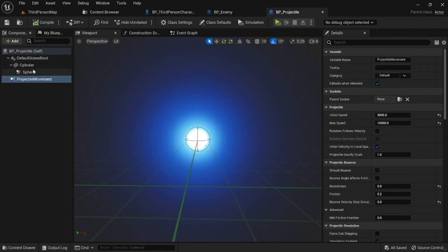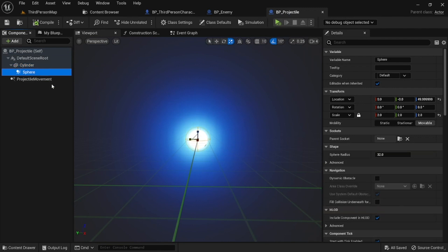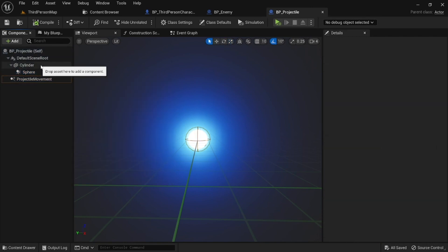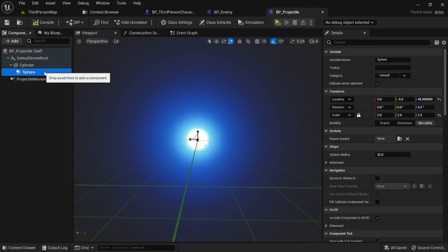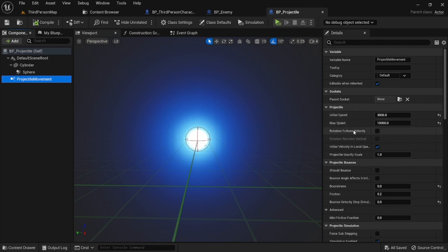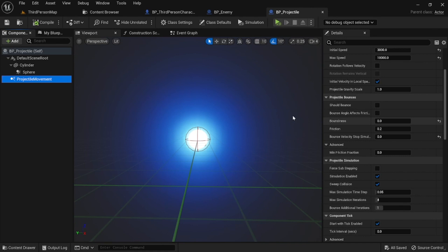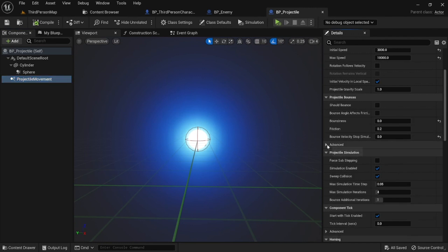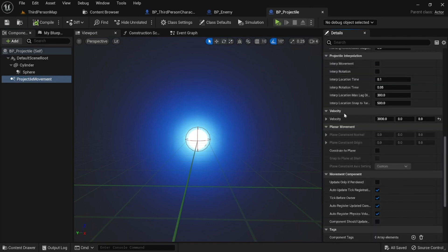Next, set up the projectile. I have a small sphere mesh, a sphere collision for overlap work, and a Projectile Movement component. The three things you need are a mesh or visual effect, a sphere collision, and projectile movement. For initial speed I set 3000, max speed 10,000. Set Bouncing to zero and Bouncing Velocity Stop Threshold to zero — this stops the projectile from bouncing around like the default. Down in Velocity, change the X value to 3000. Feel free to play with these settings for your game.